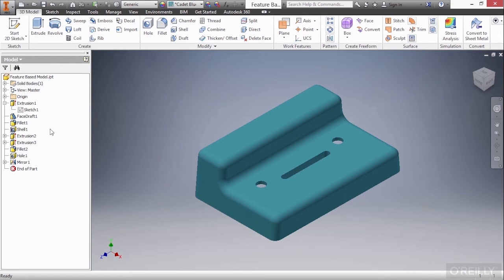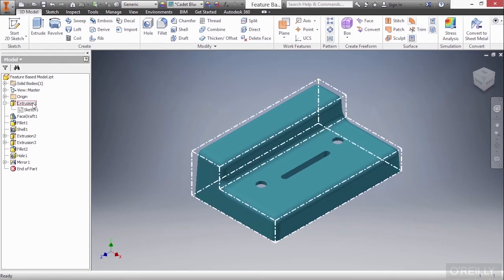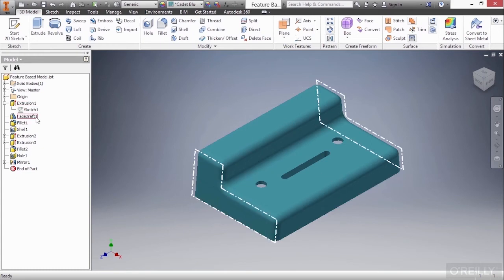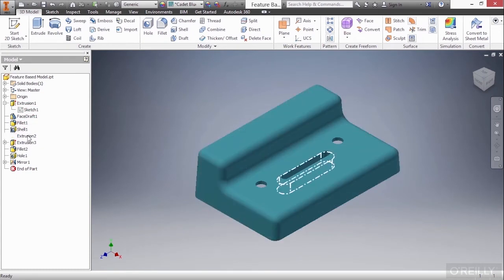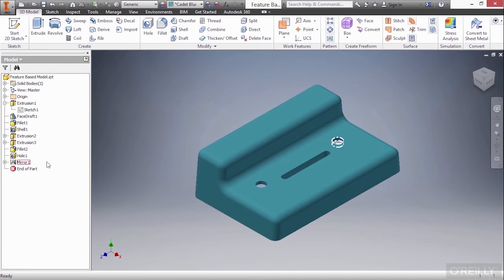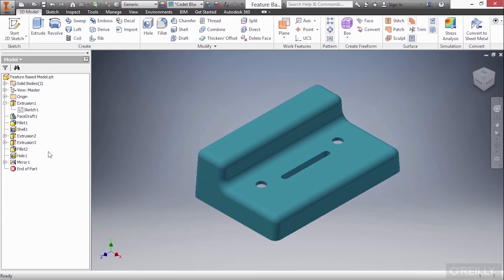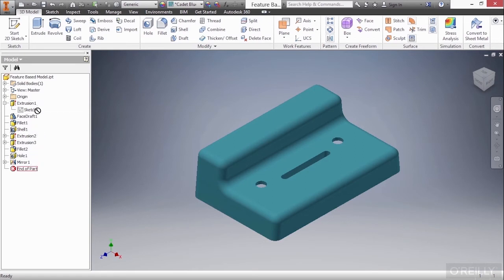So essentially, this part was initially created with this extrusion at the top, and then other features were added to it to build on to that feature throughout the design of the part. Now to better understand how this particular part was built, we're going to do a nice little trick inside of Autodesk Inventor called rewinding the history. If I go here to the end of part marker at the bottom of this tree, I can click and hold on it and drag it back in time higher up the history tree.